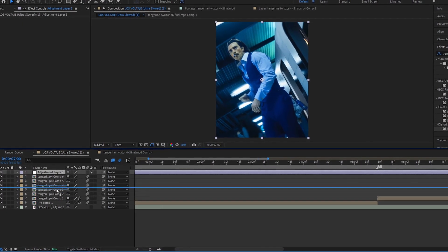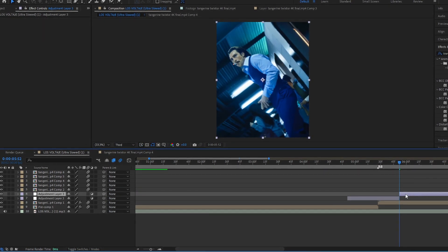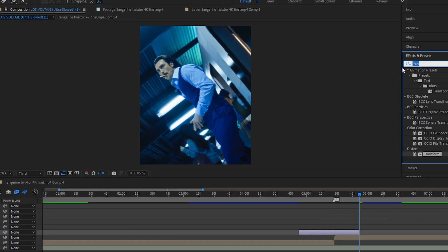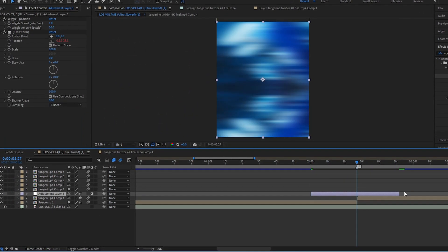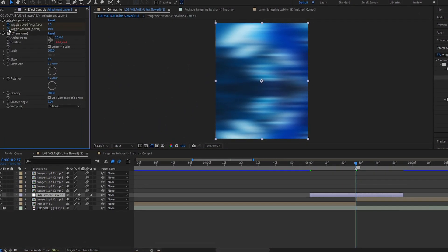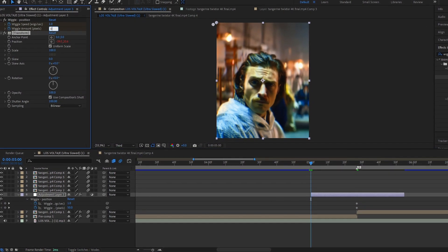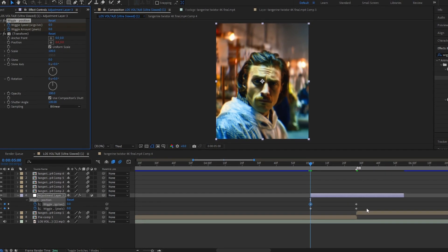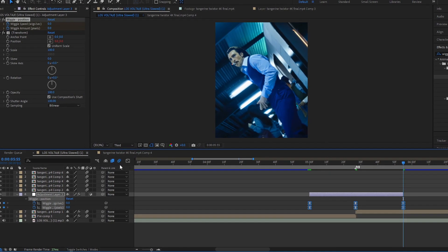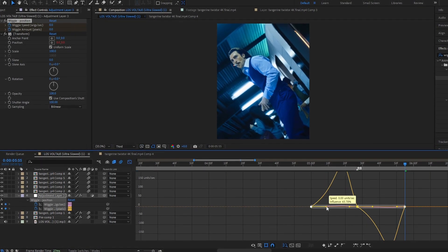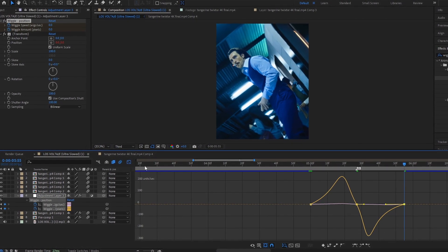Create an Adjustment Layer and add the Wiggle effect. Follow my steps. Add Transform effect.